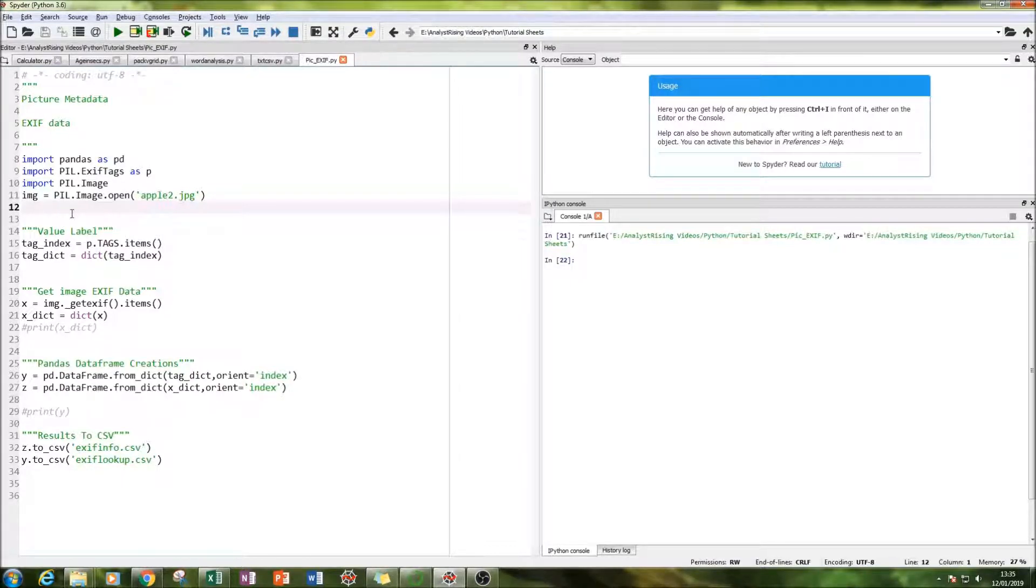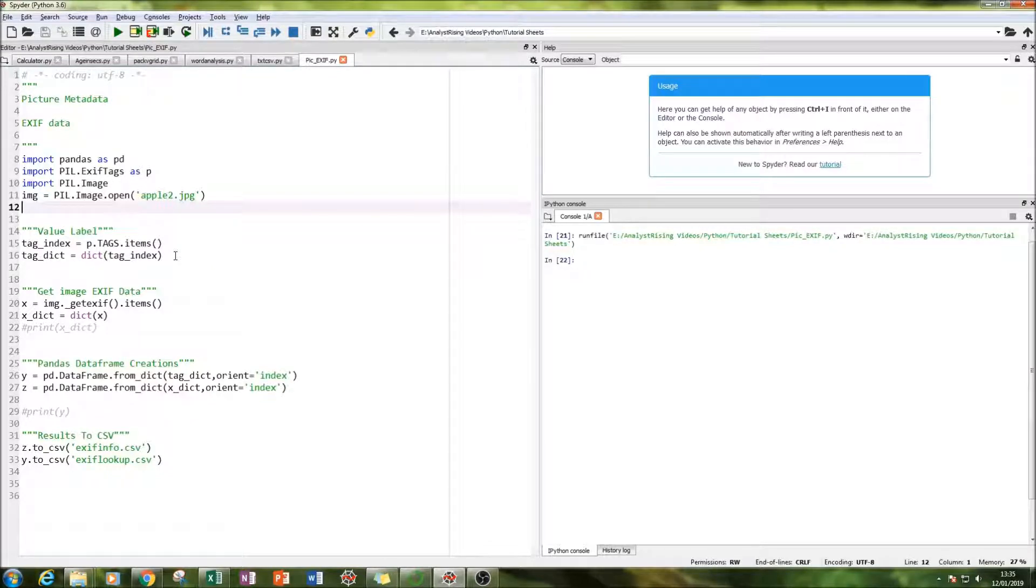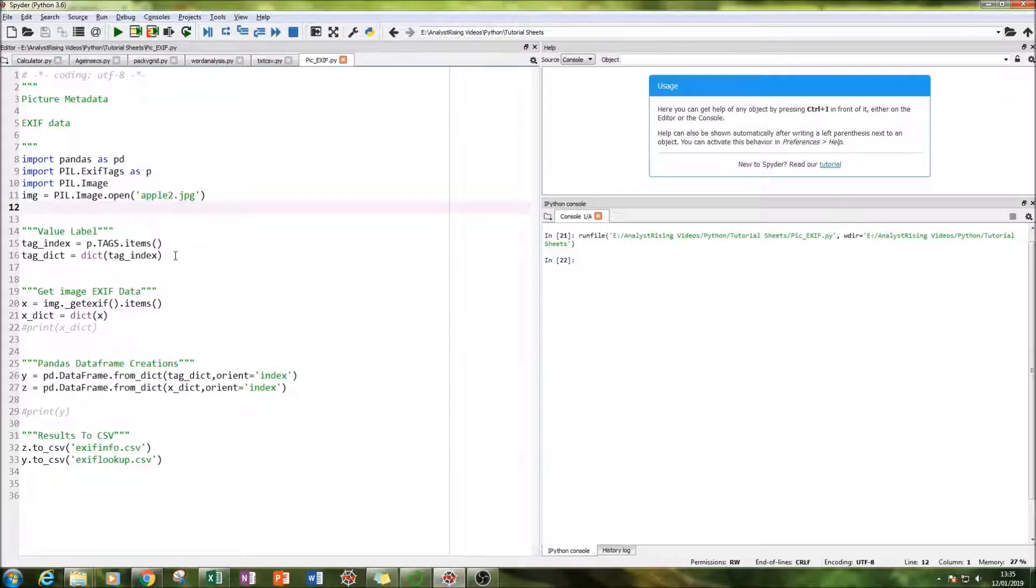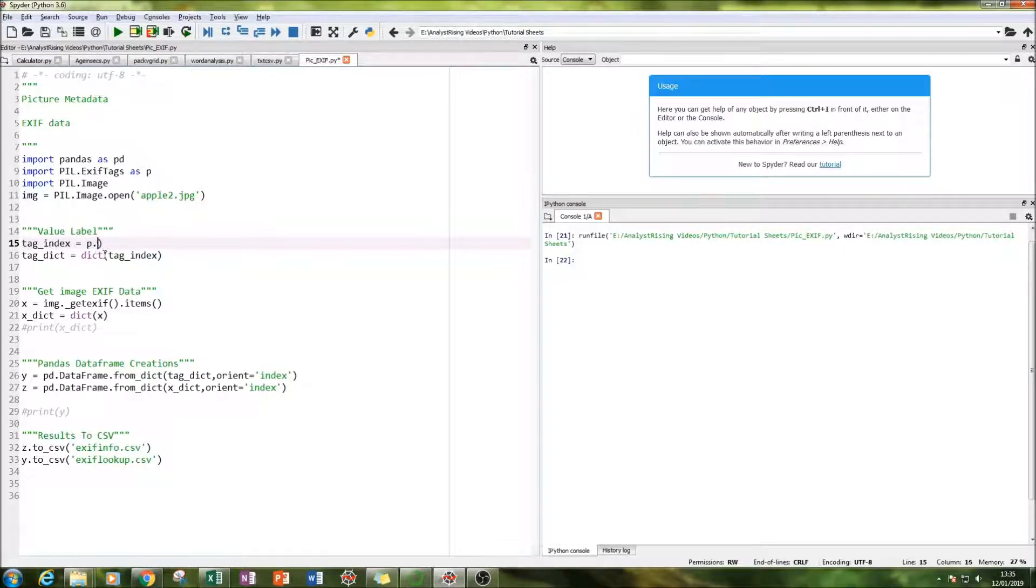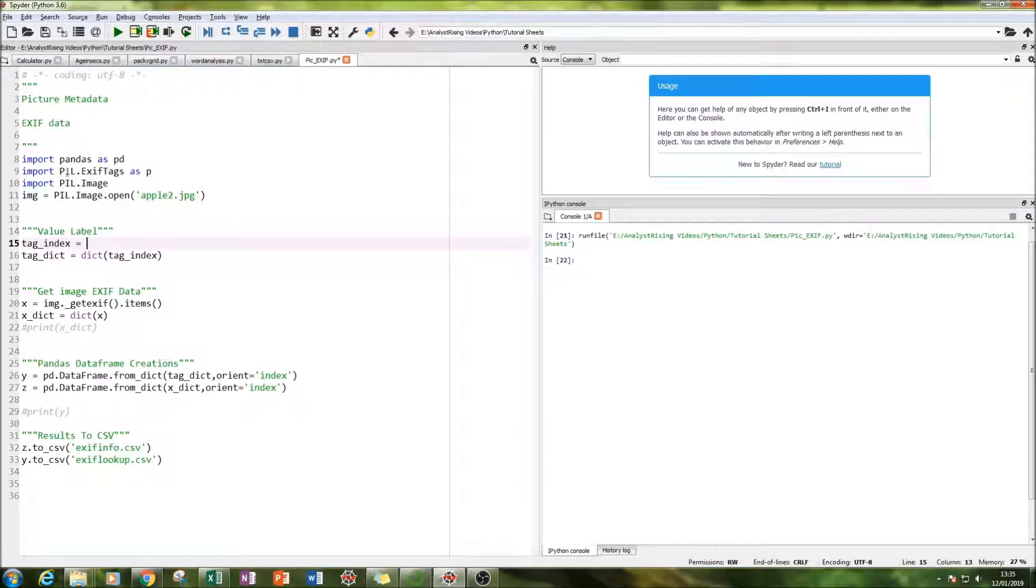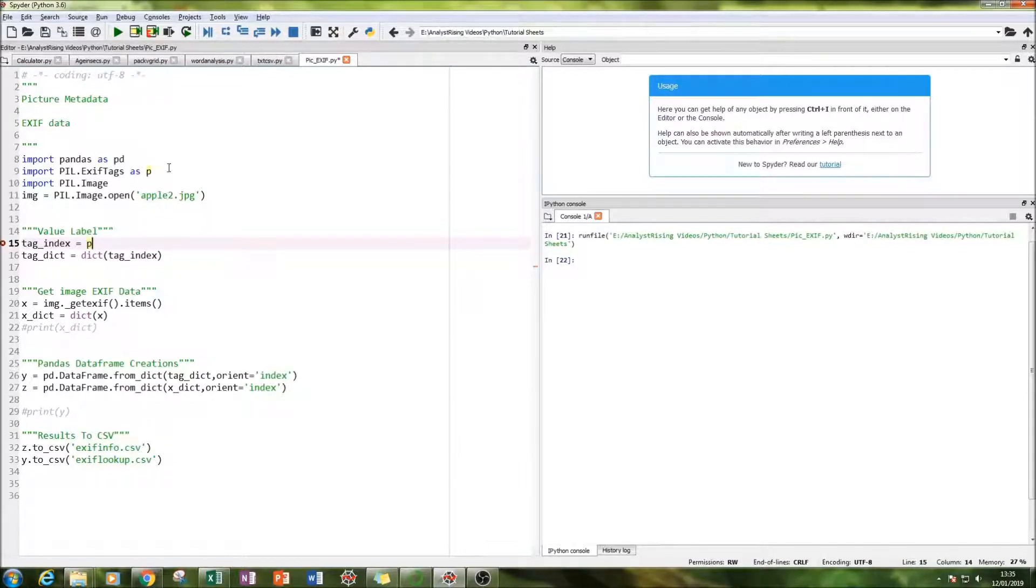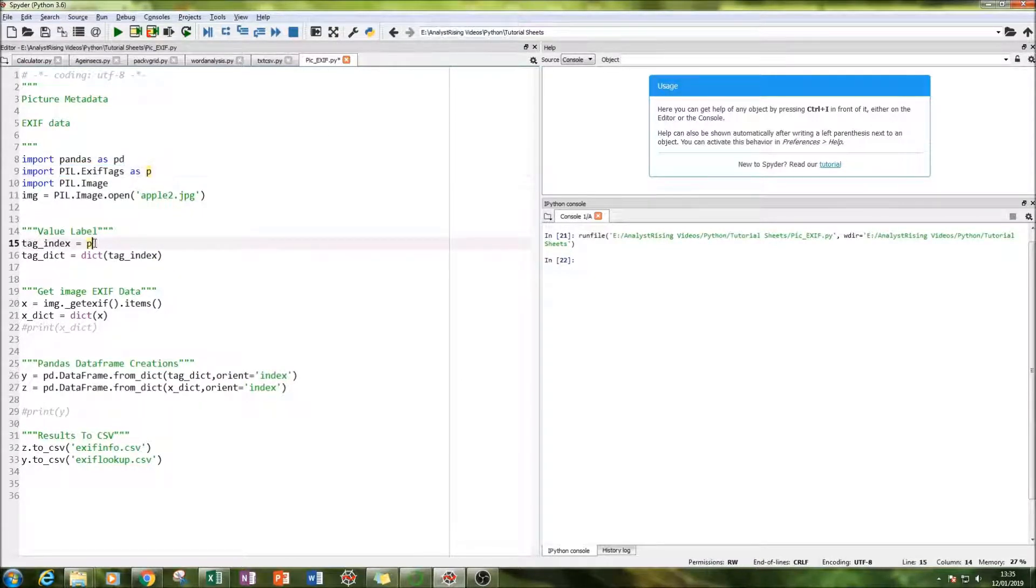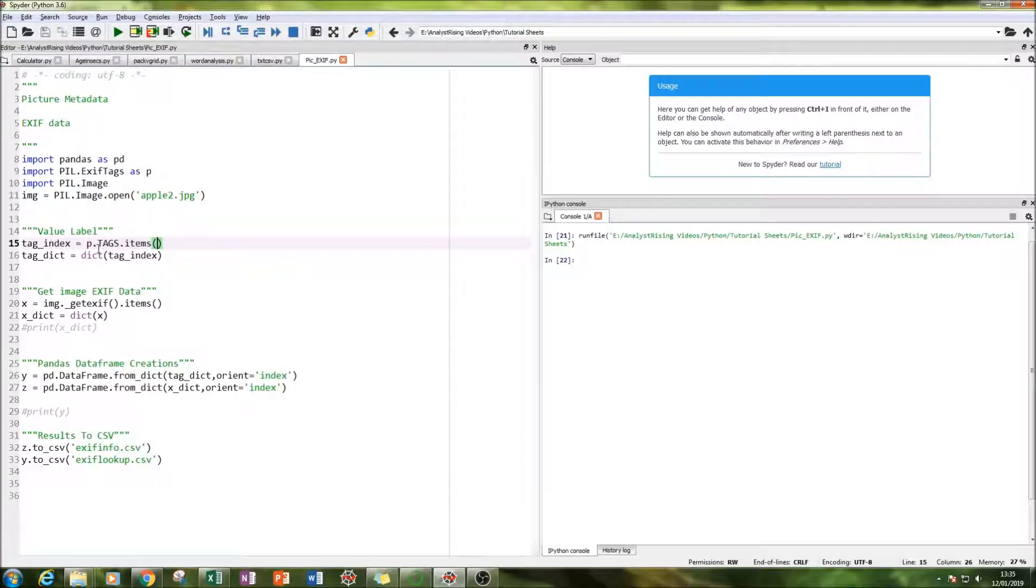The next thing we have done is I have gone through the PIL module and I've extracted all the bits information that we could get from the image should we have all the information that we want. So what I've done is I've typed in P.tags.items and it's simply done you just type in P here remember I've imported PIL.exif tags as P so by using P I've just called PIL.exif tags and you type in P.tags.items and so on and so forth and that will get you that.